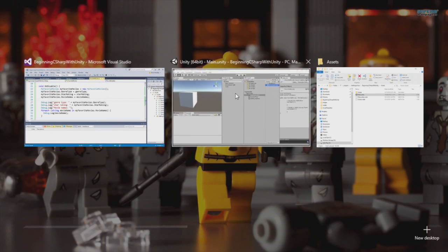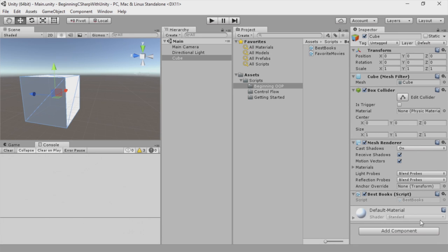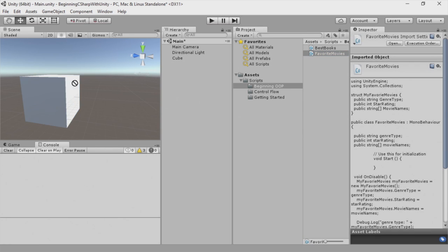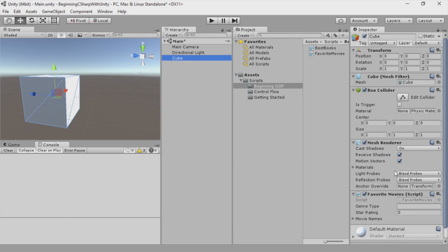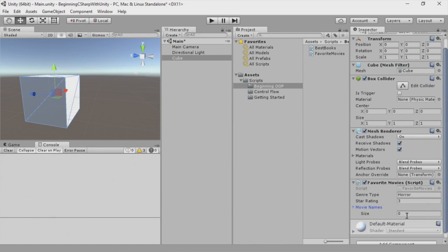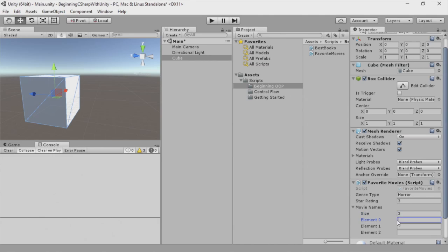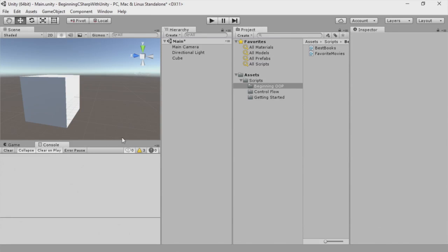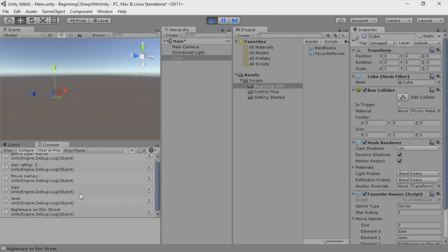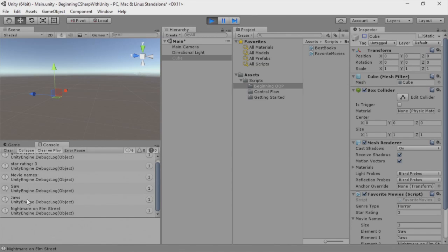With that set, we're going to switch back to Unity. Here we have our cube — we're going to select it, remove the best book script, and take our favorite movies script and drag it on. When we select our cube, you can see now we have our favorite movies. We can say horror — since I'm recording this near Halloween — we'll say an average star rating, and for movies we'll give three: Saw, Jaws, and Nightmare on Elm Street. Now we select our cube, run it with the console open, deselect the cube, and you can see genre type horror, star rating three, and then we have all the movie names.